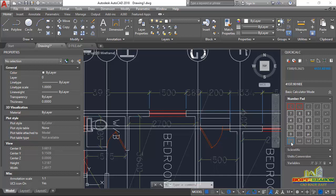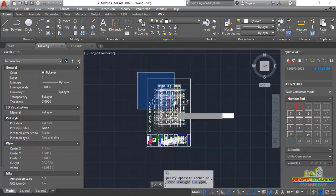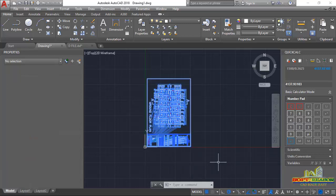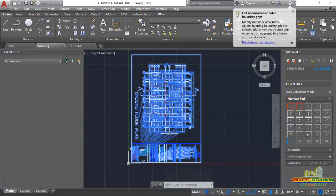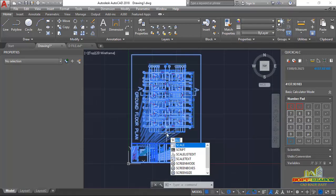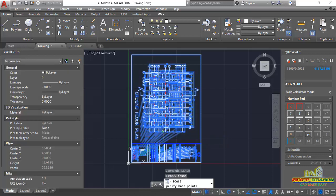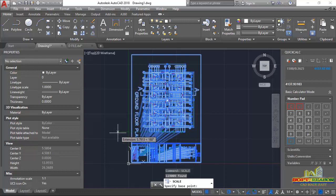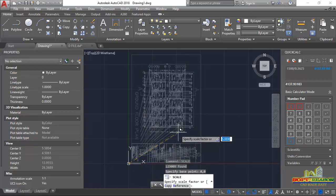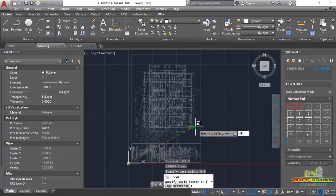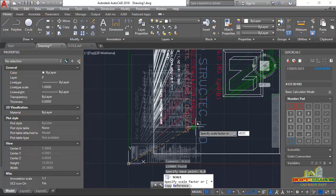In the calculator, I type 1500, then the divide symbol, then 0.3625, and hit equals. This gives approximately 4137.931. This is the scale factor. Now I need to highlight all of the imported PDF file, then type SC (Scale) on the keyboard and hit Enter. It asks to specify the base point, so we start from the origin by entering 0,0 and hitting Enter. Now I can input the scale factor of 4137.9.